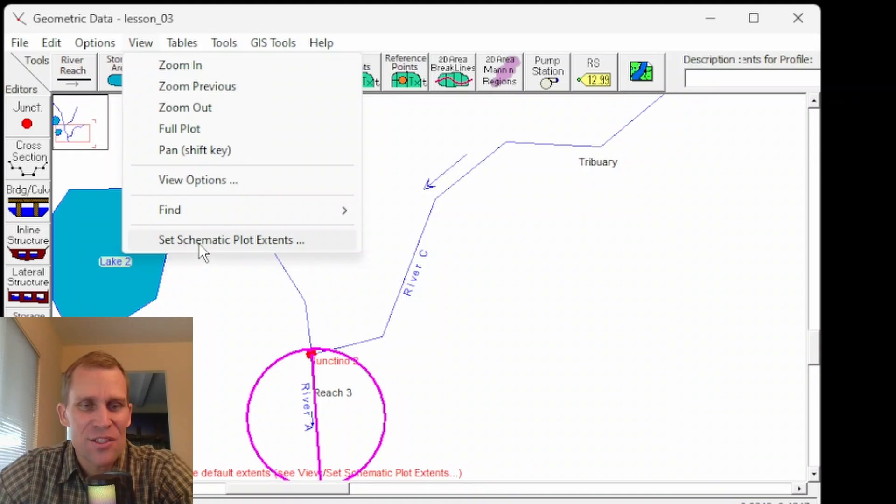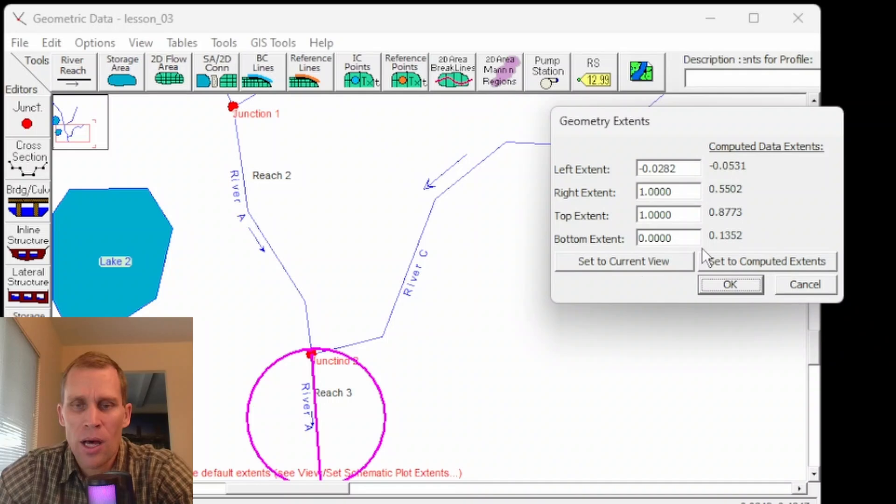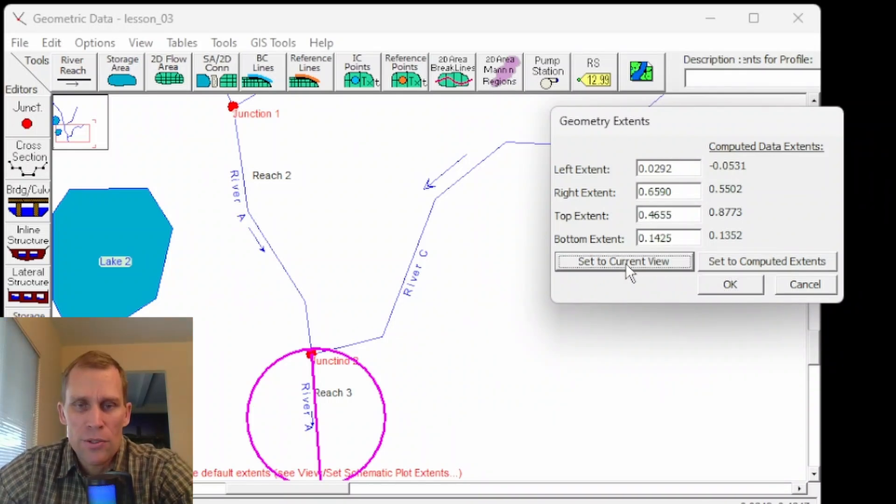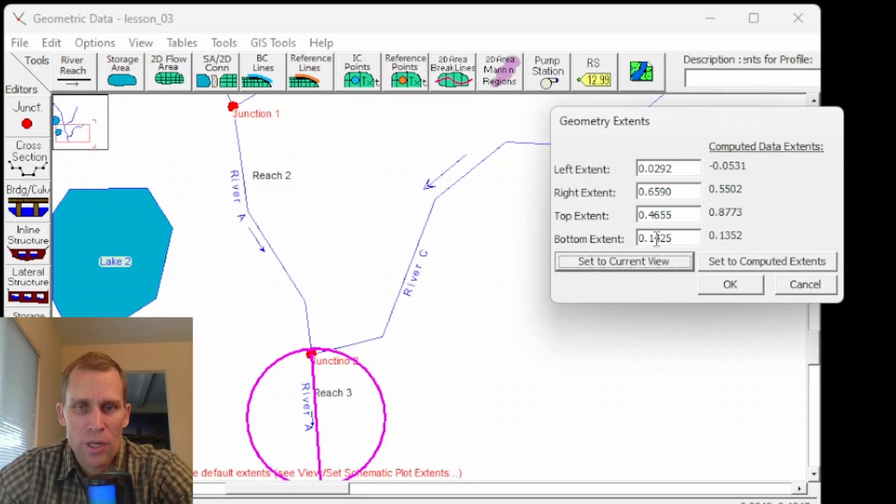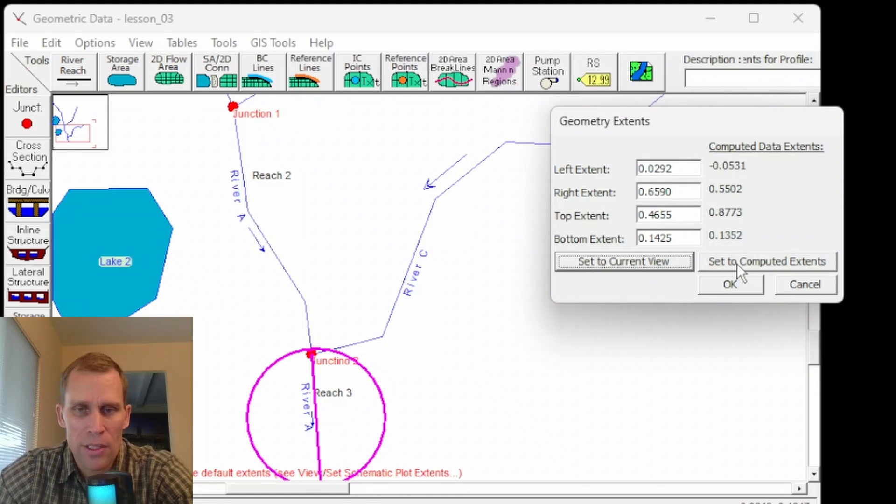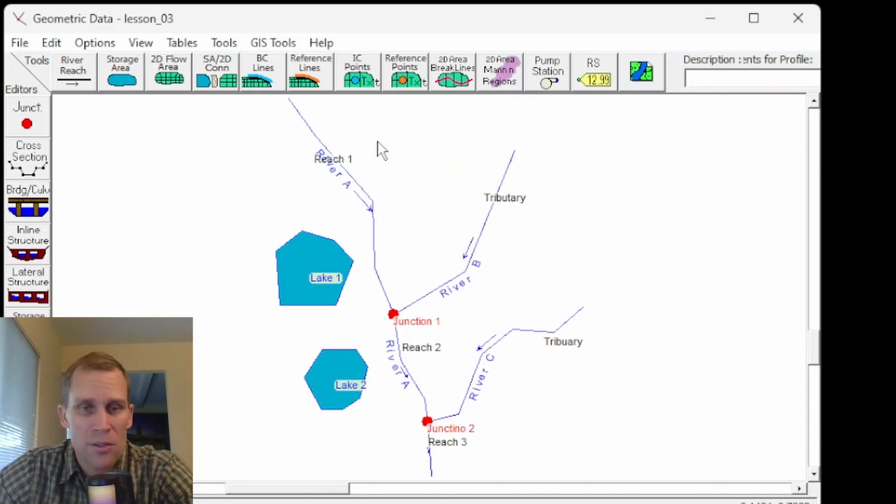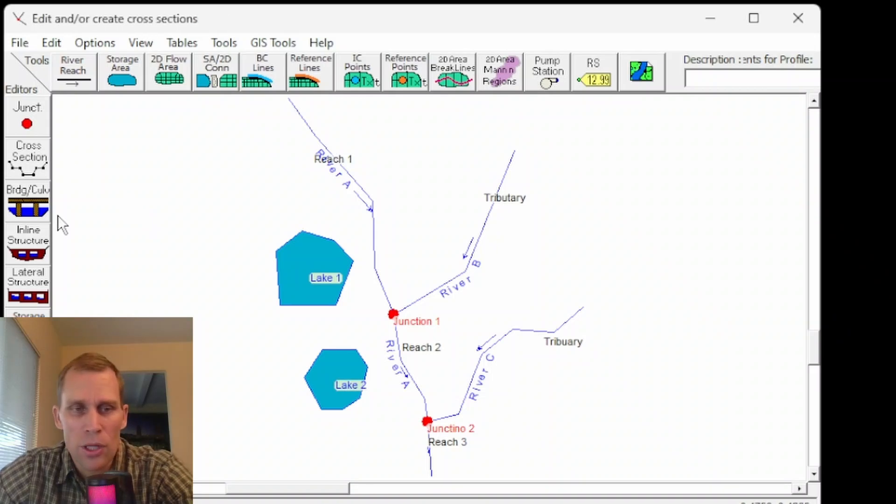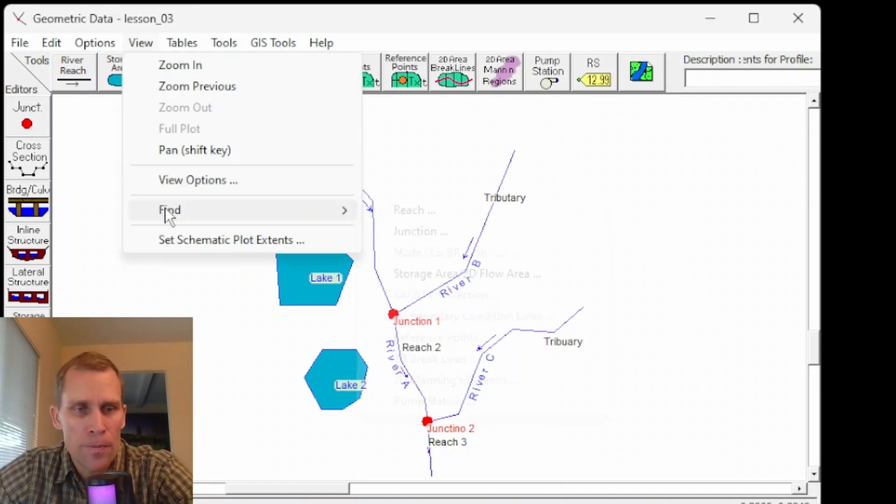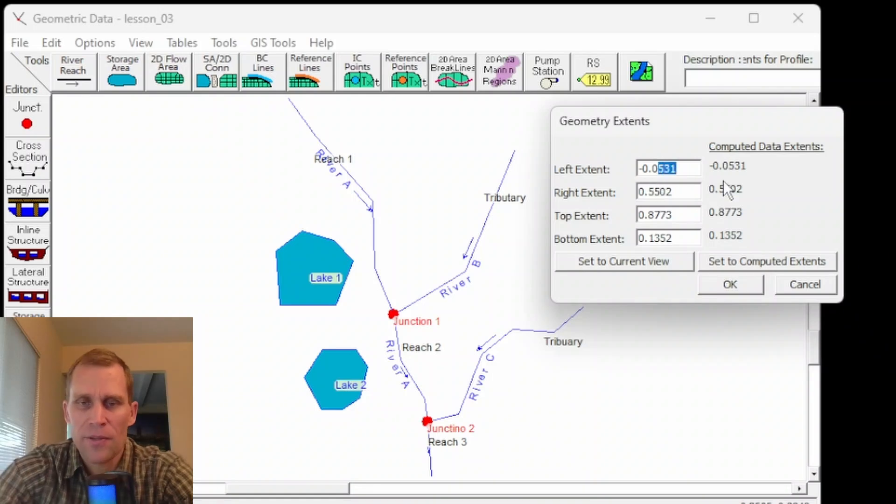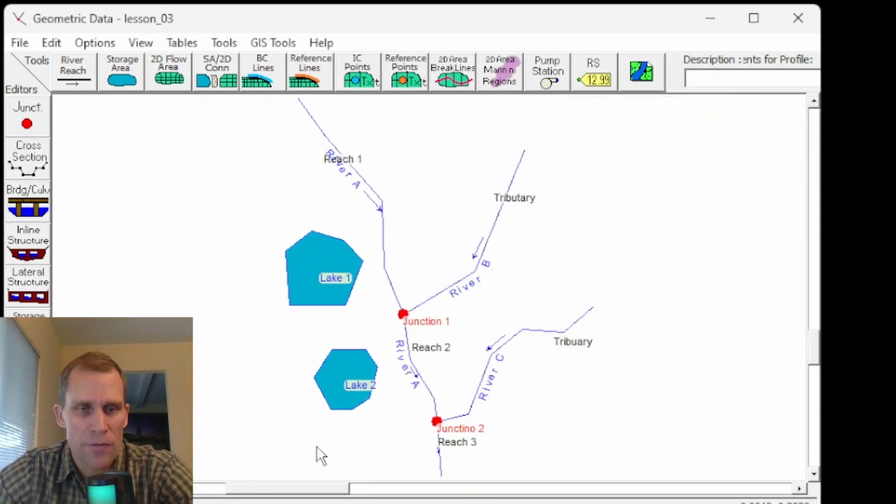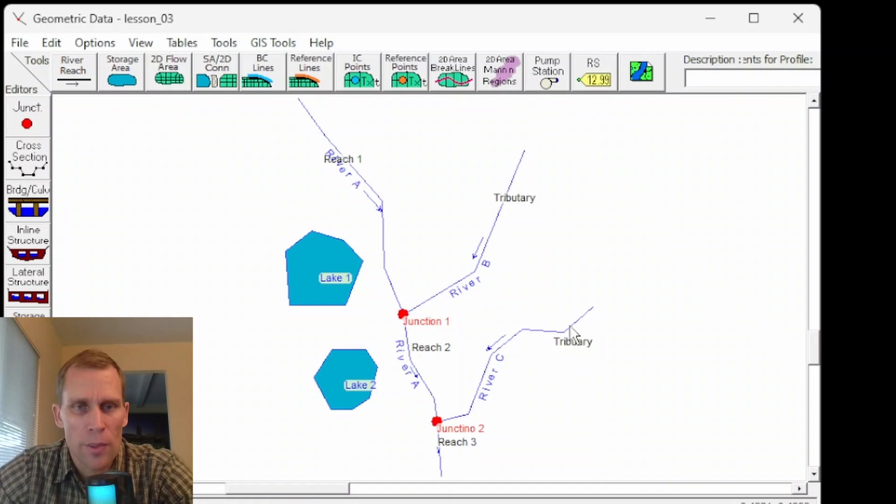Last is to set schematic plot extents. This is basically the range of a plot. For instance, this is my current view, but if I wanted to use the current view, I just select this button here. These numbers would update. If I wanted to use this computed data extents right here, which should include all the elements of my model, I would click set to computed extents, and then if I click OK, then that updates like that. Also, I can make manual edits to that extents. So for some reason, if I wanted to include a little bit more area over to the left, I would click on view, set this plot extents, and then just make this left number a little bit larger. So maybe that. So that shifted over just a little bit.